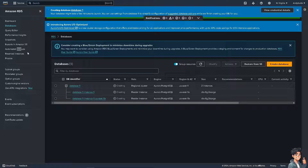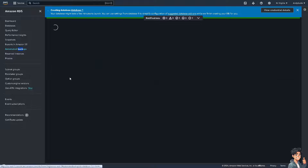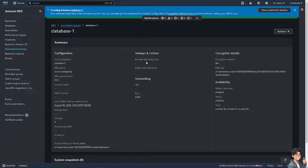Once you've created your database, you'll see an option called Automated Backups — click on it. The database we just created is automatically added to Automated Backups, so you don't have to worry. When you click on the database, you can see the backups and restore information, including the earliest restorable time. You can also take an action to restore to a point in time. Every time you update, it's automatically saved and the backups are always there.